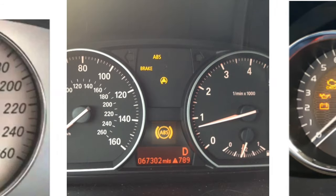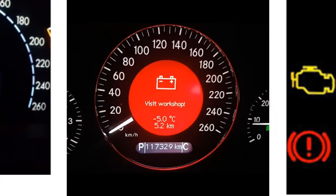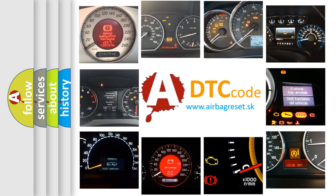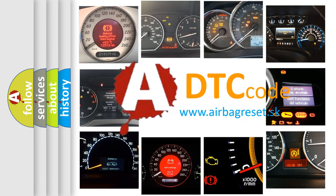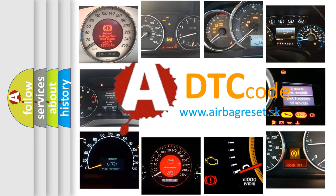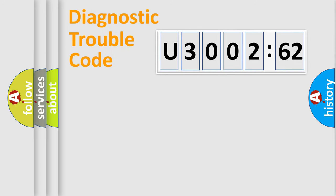How is the error code interpreted by the vehicle? What does U300262 mean, or how to correct this fault? Today we will find answers to these questions together.